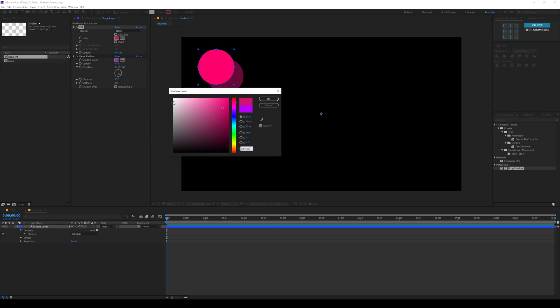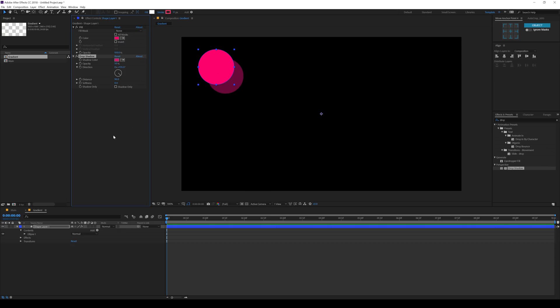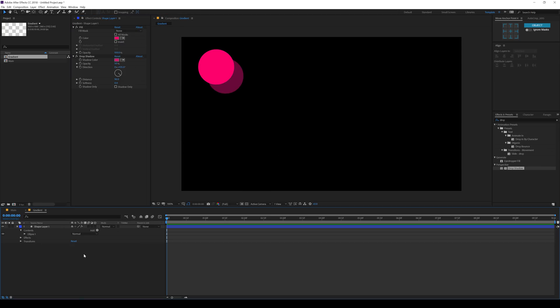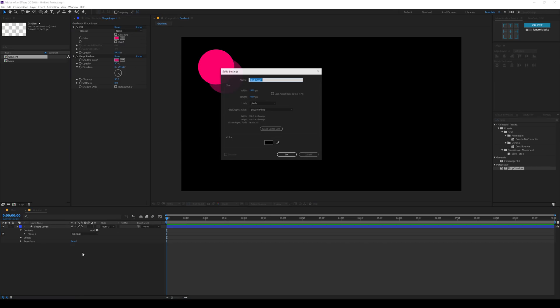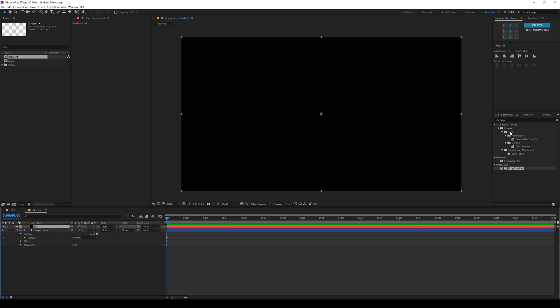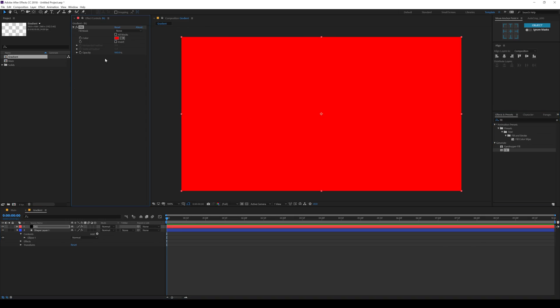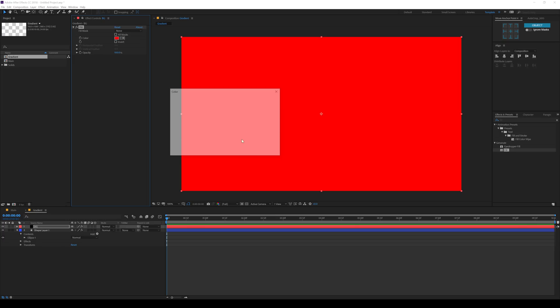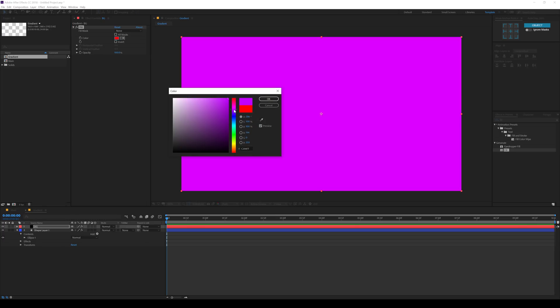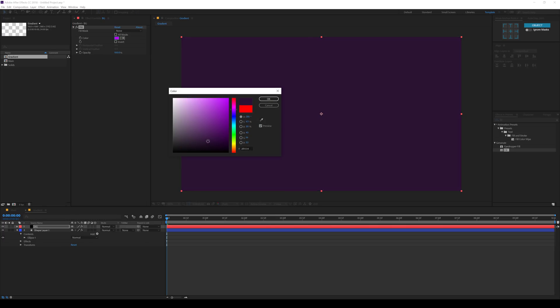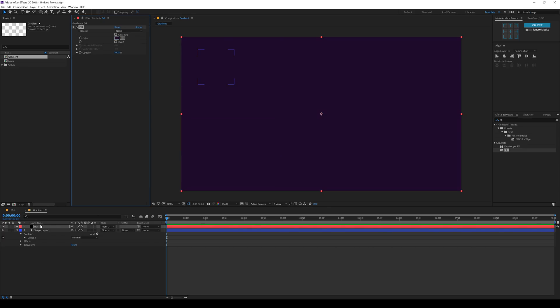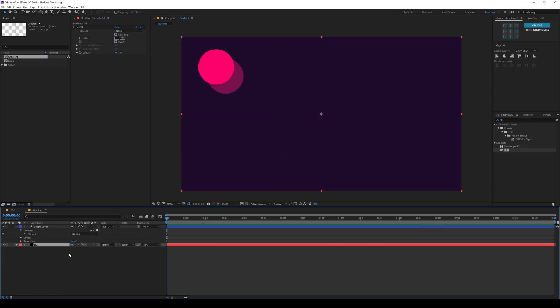For the drop shadow, I'll go with a nice darker red color. Also hit Ctrl Y on the keyboard to create a new solid. Call this BG for background. Let's add a fill on this background. And for this one, I can go with a nice desaturated dark purplish color. Something like that. Let's put this below.